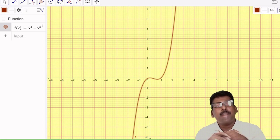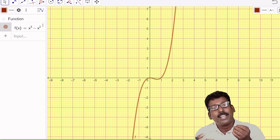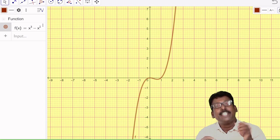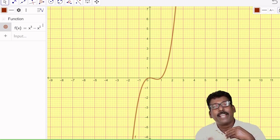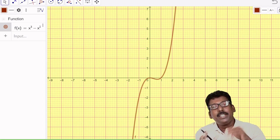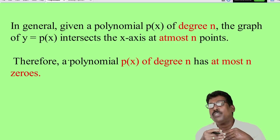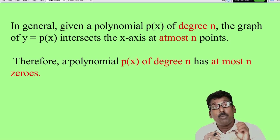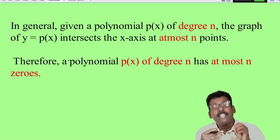What about a polynomial of degree 5? There can be at most five zeros. For a polynomial of degree 10, its graph may intersect the x-axis at 10 points or less. Maximum it can have 10 zeros. In general, for a given polynomial P(x) of degree n, the graph of y = P(x) intersects the x-axis at most n points. Therefore, the polynomial P(x) of degree n has at most n zeros.